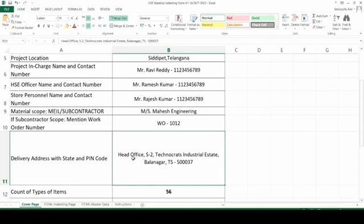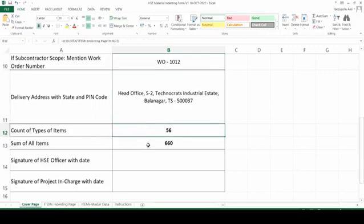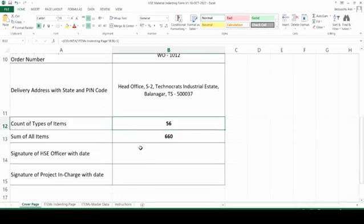Correct delivery address is required here — full address will be typed. For example, wherever your project is, please mention the project name, which location it is in, which district or city area, along with the pin code. This is important — please mention the pin code clearly. Next, type of items and sum of all items — these two things are counted from the second sheet.